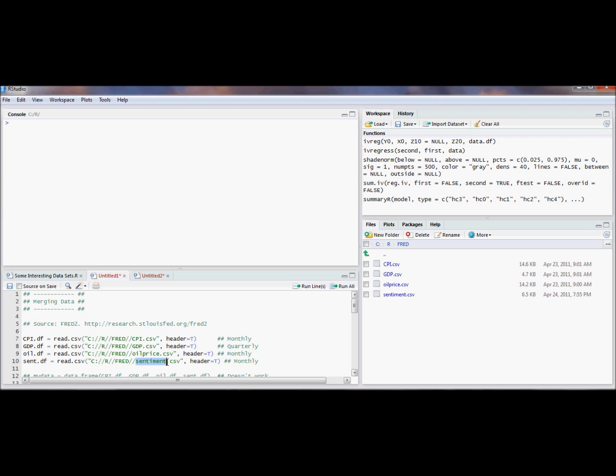The strange thing about this is that these data are available monthly for the CPI, Oil Prices and Consumer Sentiment, but only quarterly for GDP.